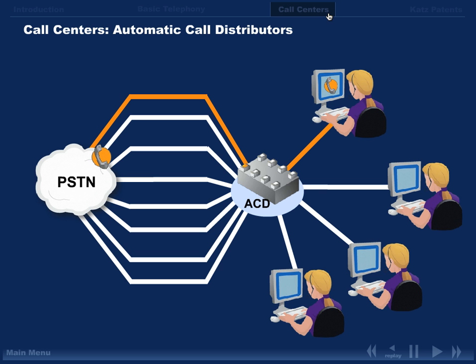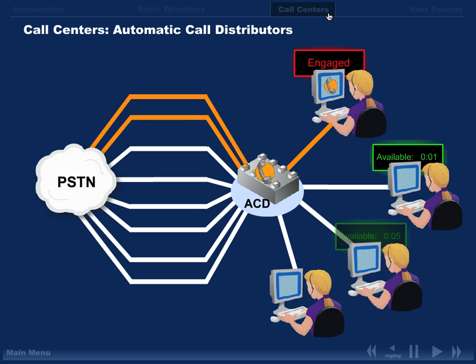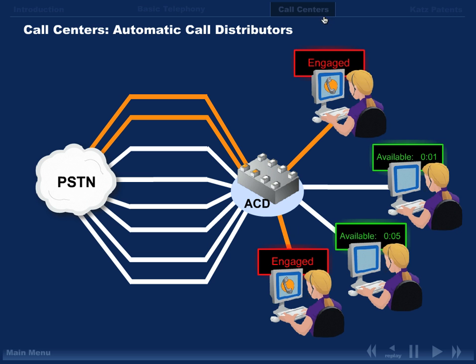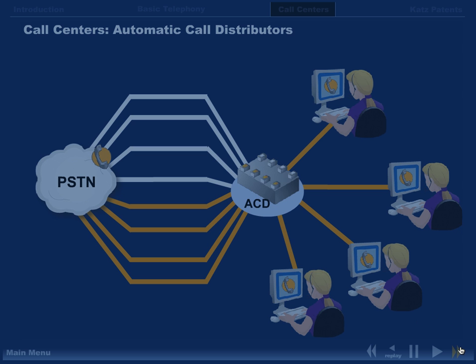ACDs come with software intelligence. If an ACD has, for example, four different potential destinations for a call, it must determine which of those four destinations should receive the call. This distribution function is the primary function of an ACD.